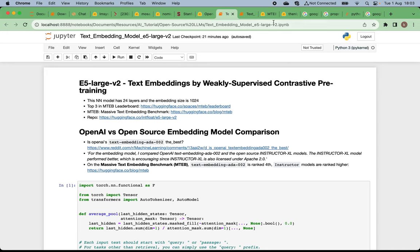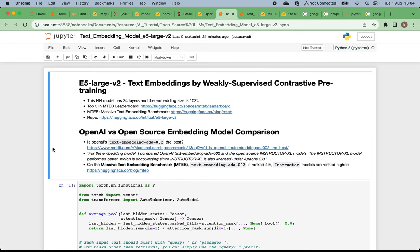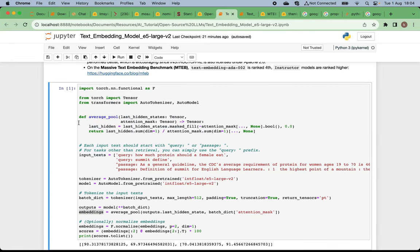Let's also take a look at the second place on the MTEB leaderboard: the E5-Large-V2 text embedding model. This neural network has 24 hidden layers and an embedding size of 1024. It is in the top three on the MTEB board for text embedding tasks.